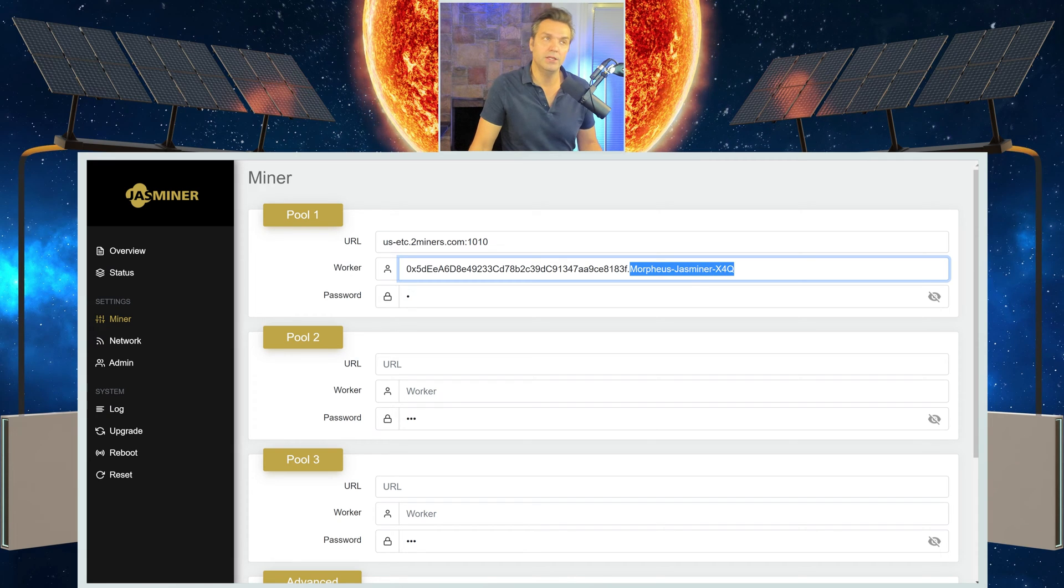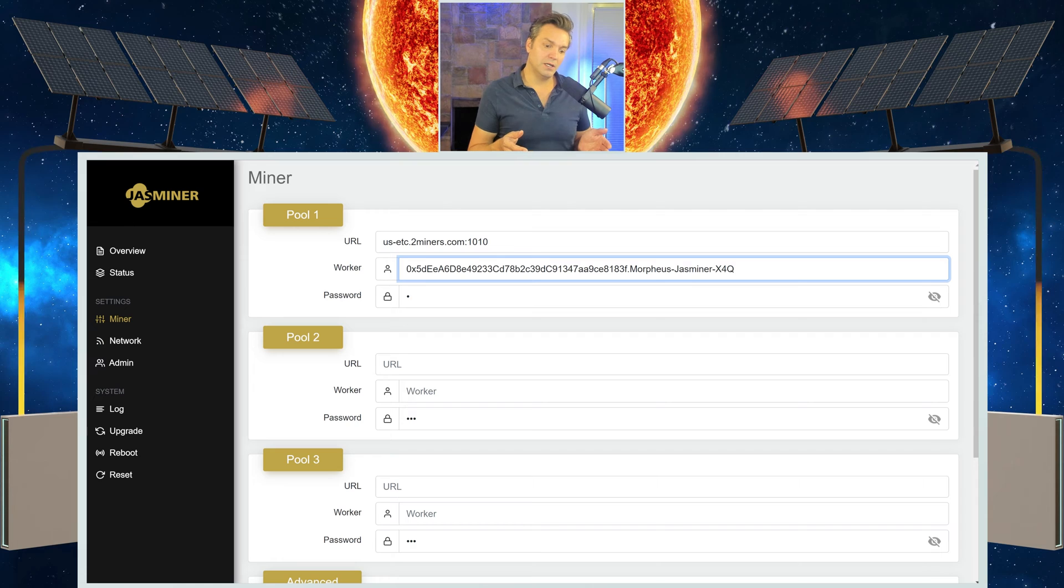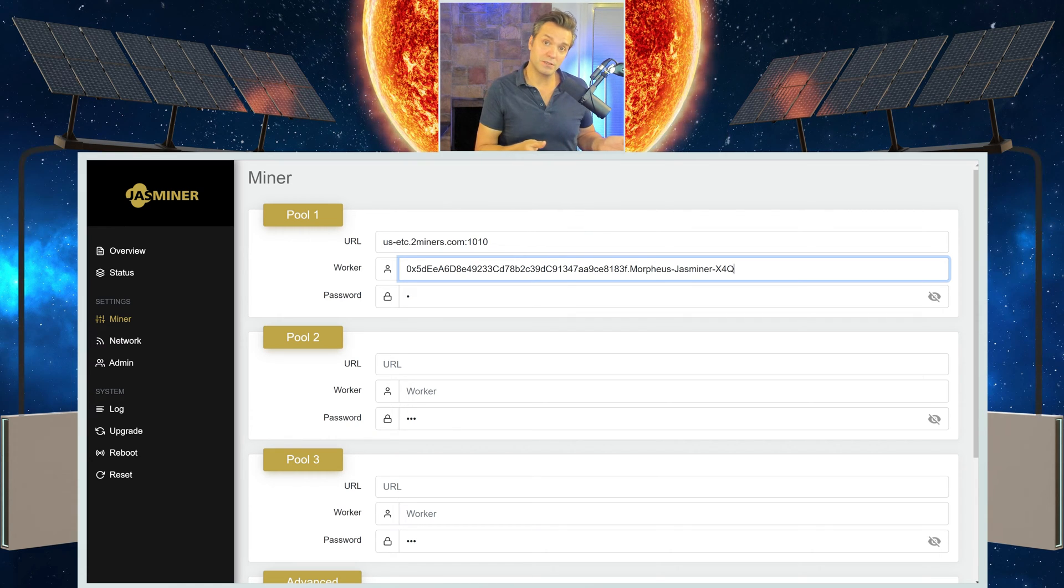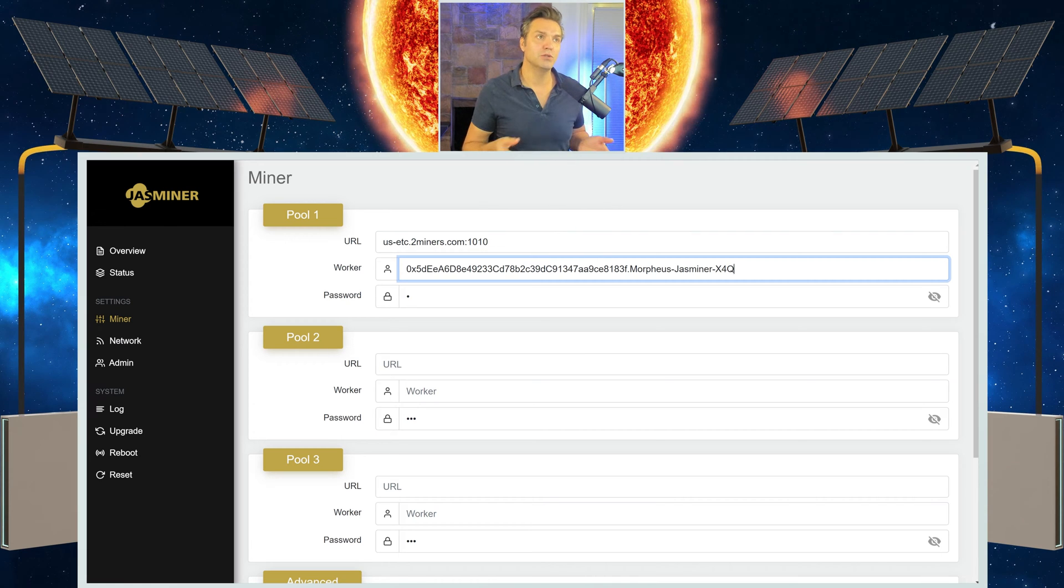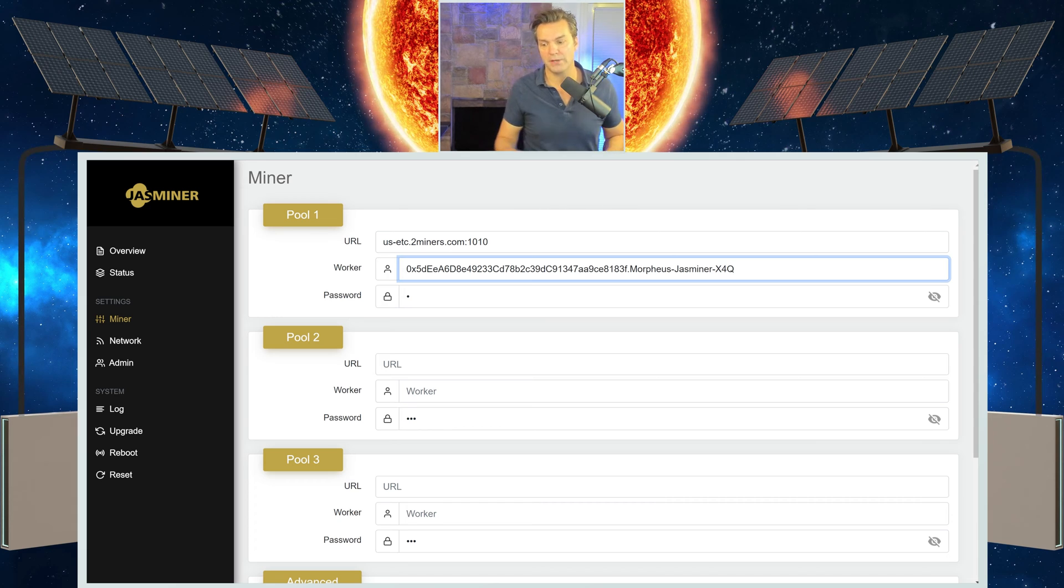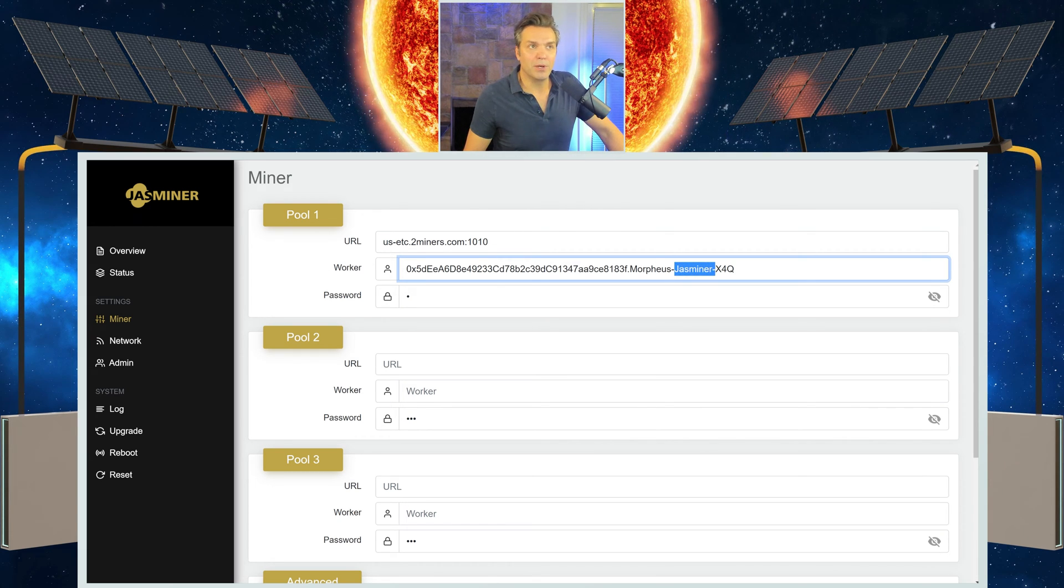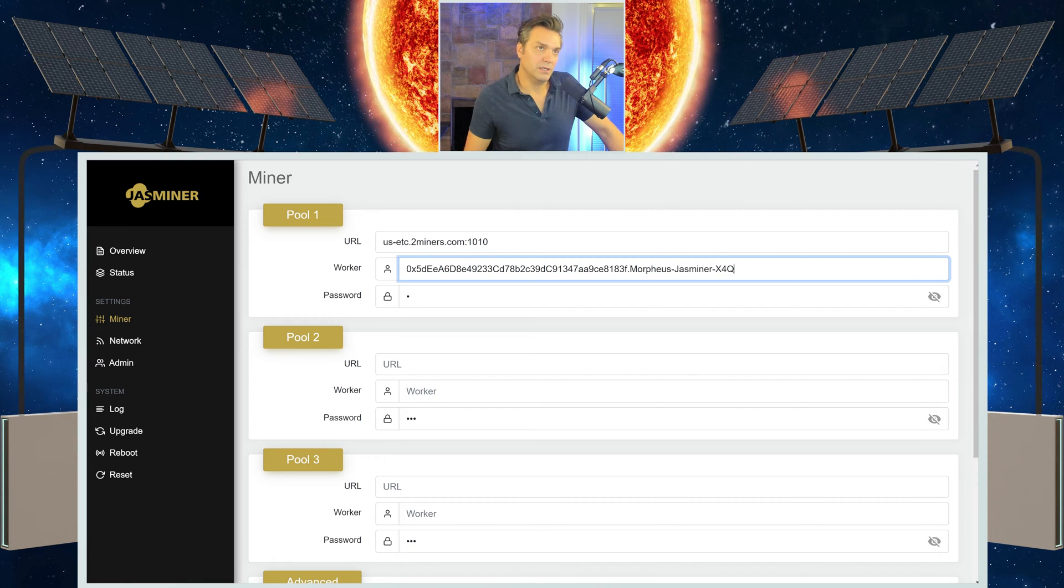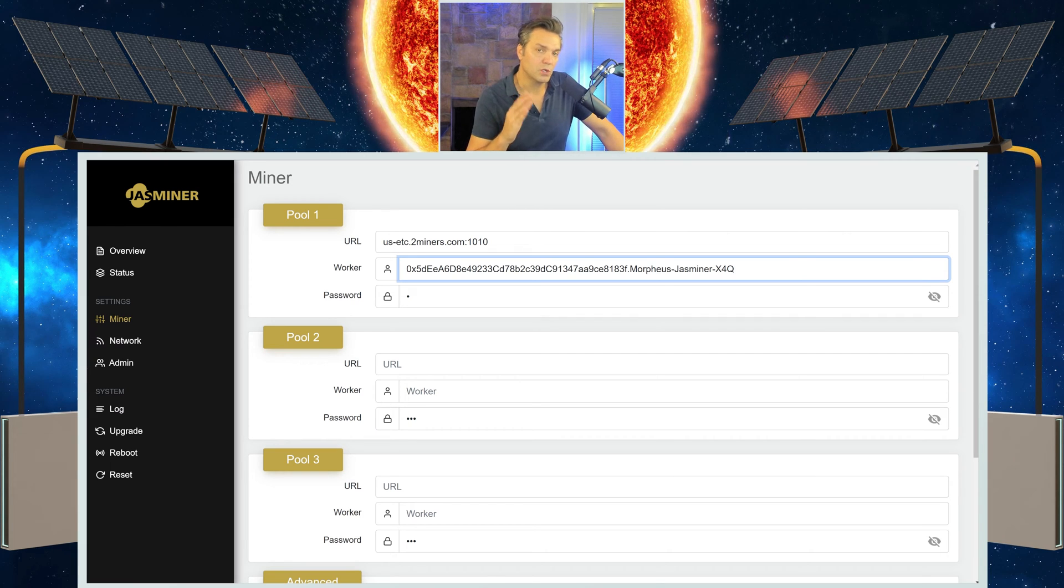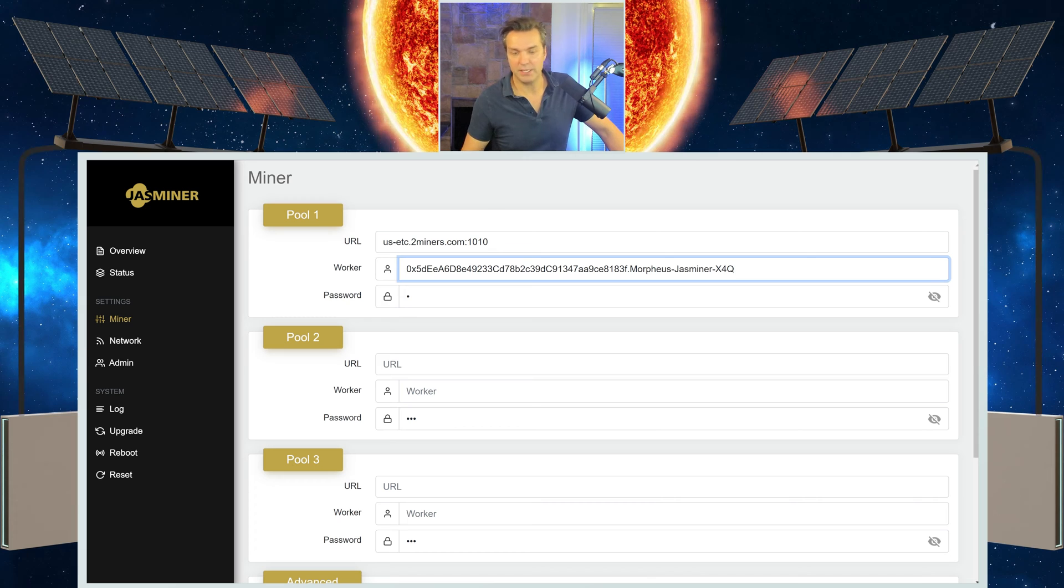And the way that I do my miner is I give it a name from the Matrix movie. I really like the Matrix movie, so I use characters' names from those movies to identify which miner is which. Then I put a dash, and I put what is the name brand of the miner I'm using, and then what is the model of the miner that I'm using. That just helps me identify very quickly which miner is doing what and if I need to give it any attention.